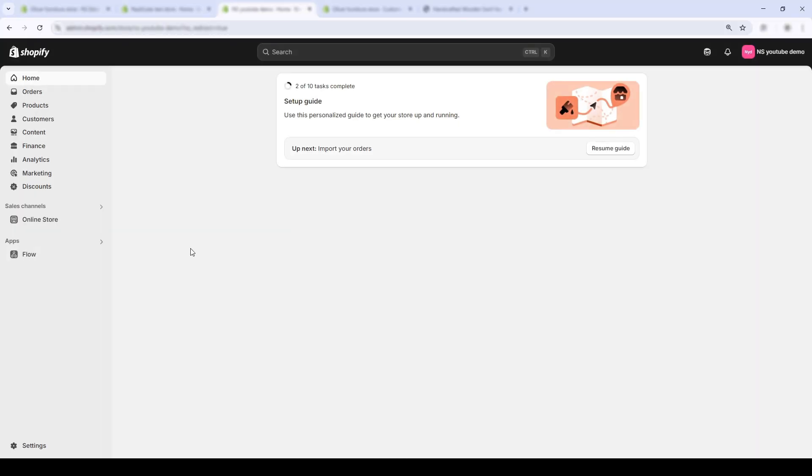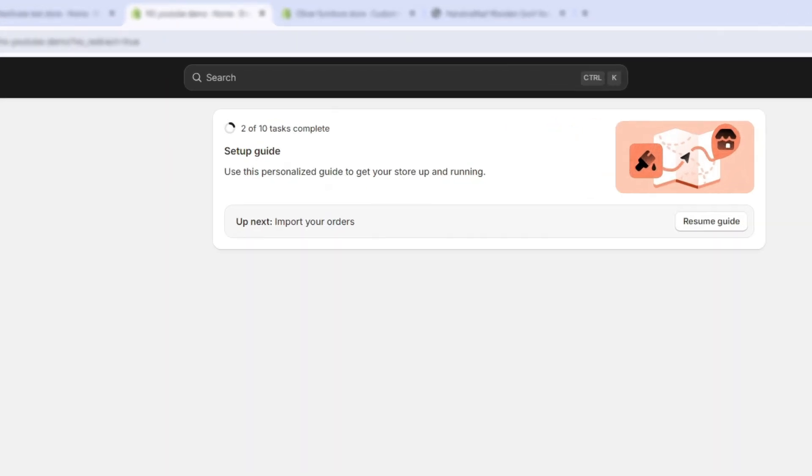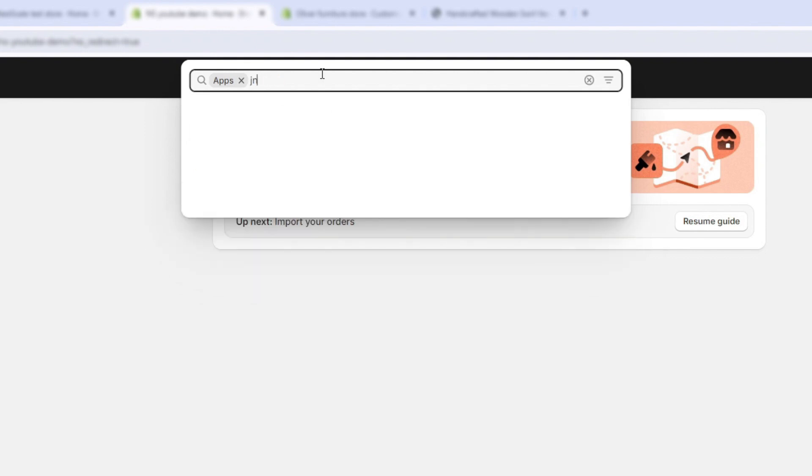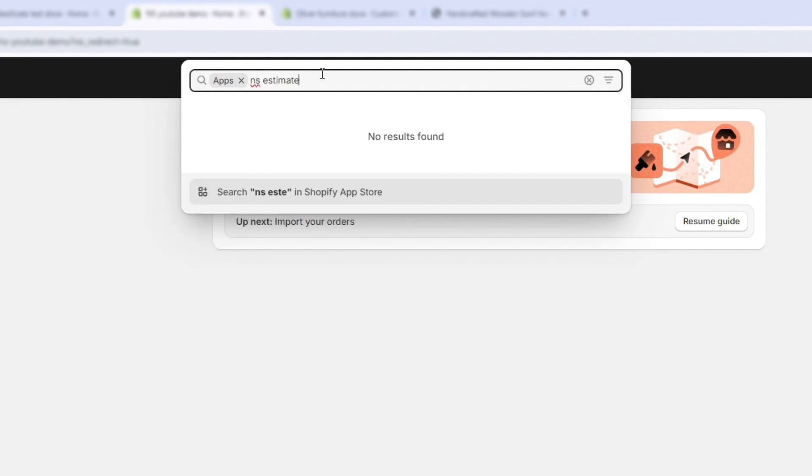The first step is installing the app Nescale estimated delivery date. Now, we'll go to the app section. In the search bar, type the keyword Nescale estimated delivery date and click on search in the Shopify app store.